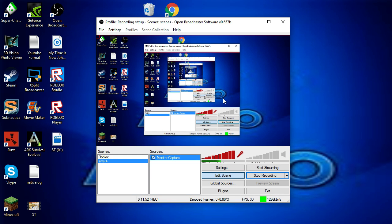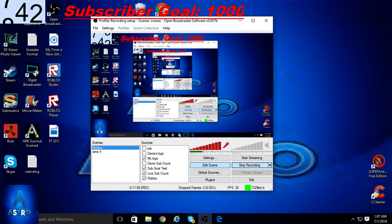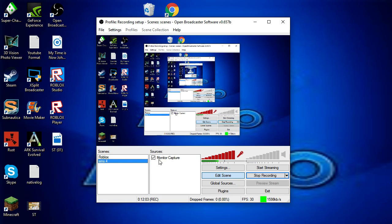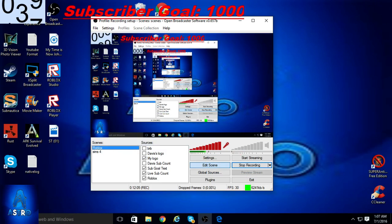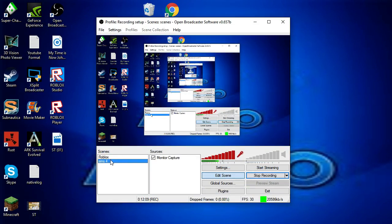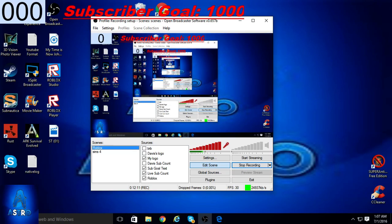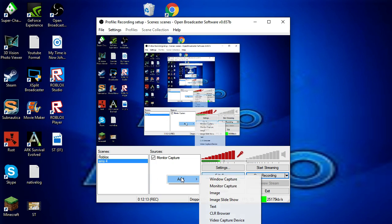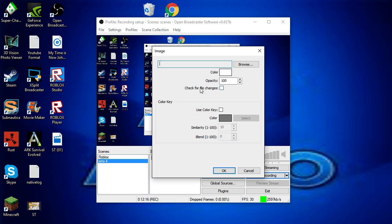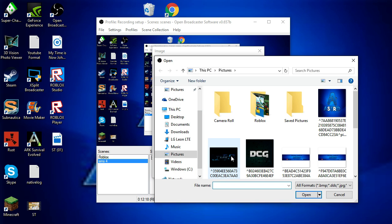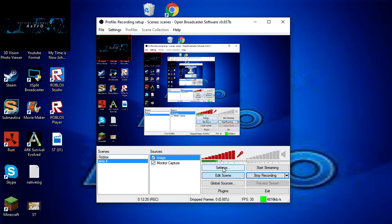If you want to switch games, all you gotta do is go from your Roblox scene to your other game's scene right there. This works very well for switching games quickly. You can still add a logo and banners to any scene too.